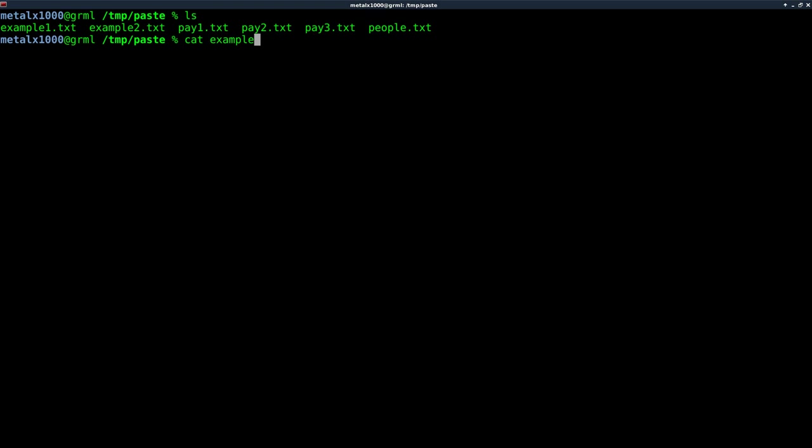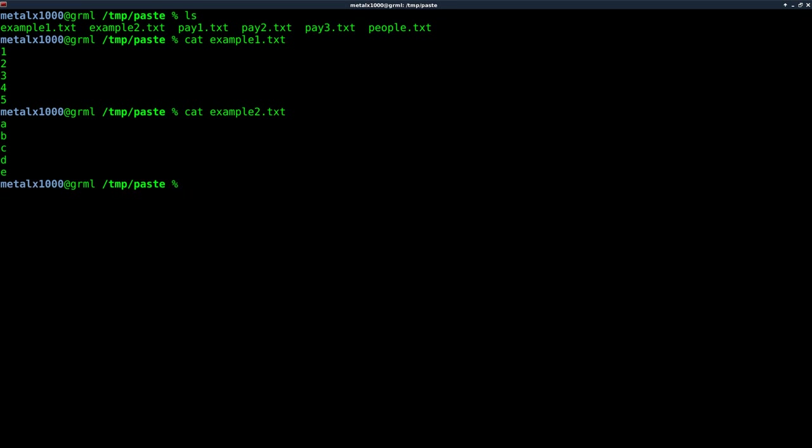let's look at these example one and example two text files. So I can cat out example one and you can see it's just a text file that has five lines and they're numbered one, two, three, four, five. Now if I cat out the second example file, example two, you can see it's five lines as well. A, B, C, D, E.